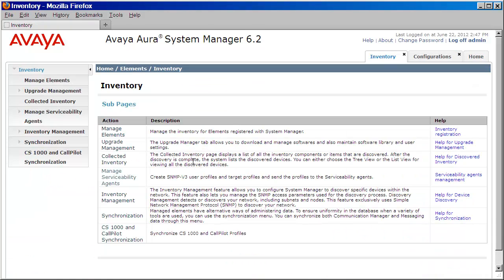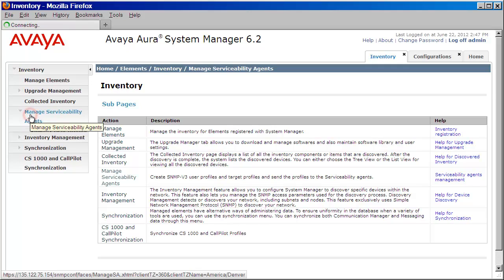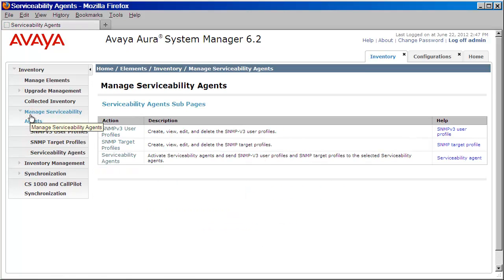On the left, we'll expand Manage Serviceability Agents so that we can create our SNMP target profile. Before we do that, let's make sure that our agents are active. We'll click on Serviceability Agents.